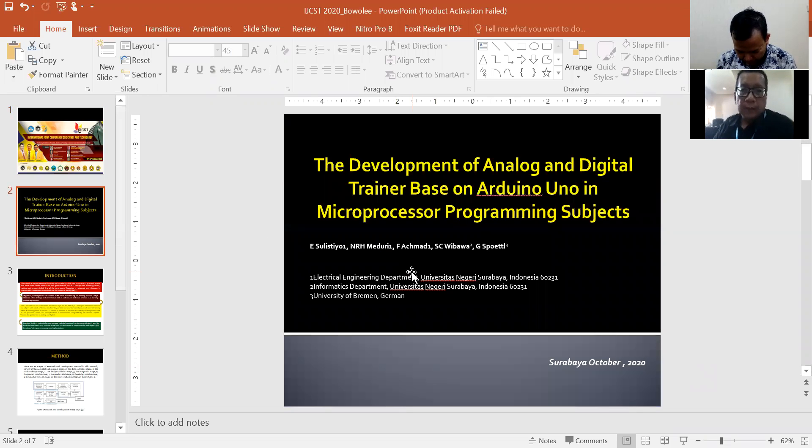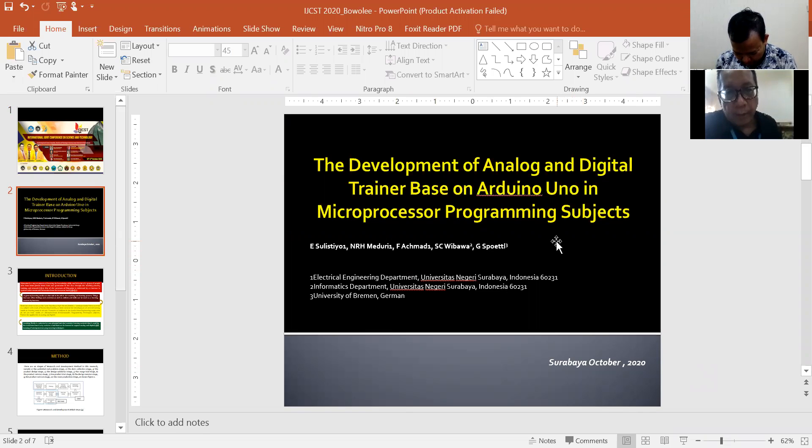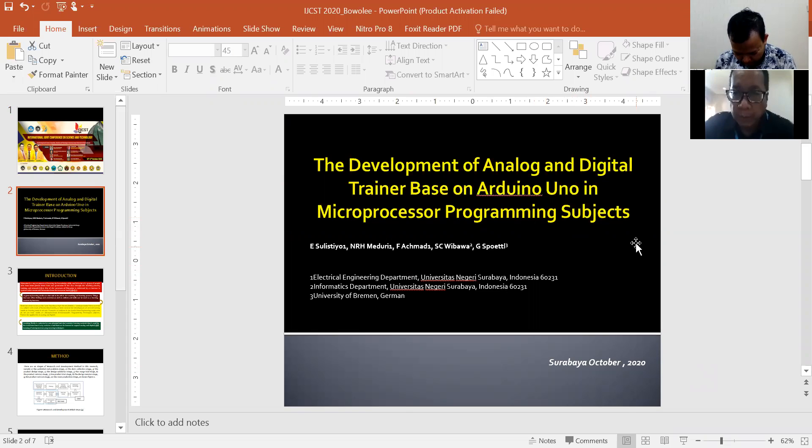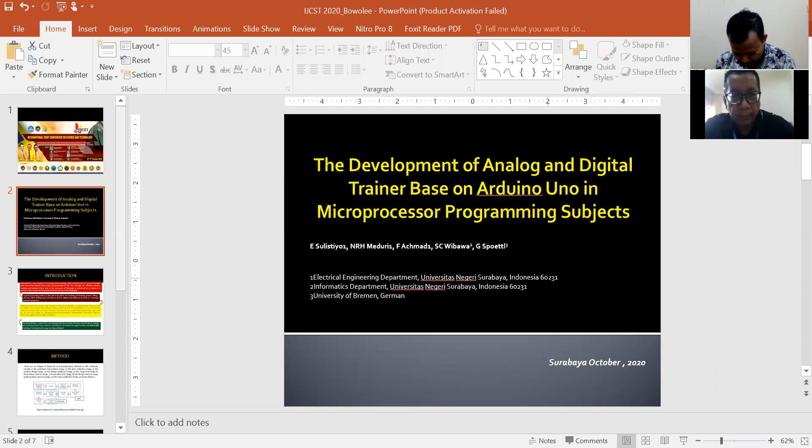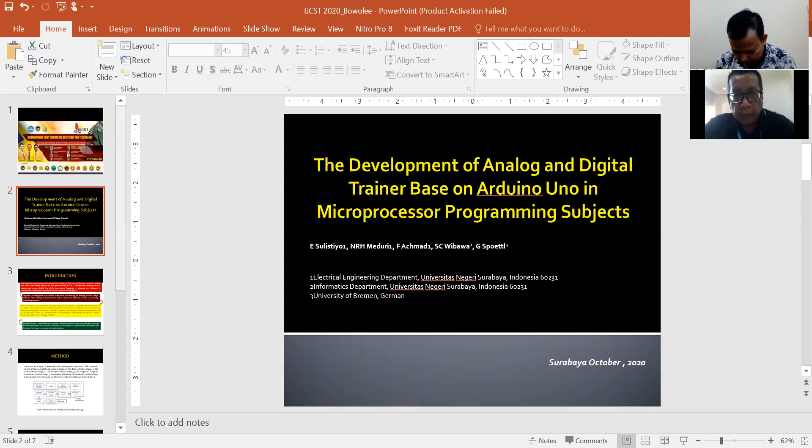The Development of Analog and Digital Trainer Based on Arduino Uno in Microprocessor Programming Subject with my team, Sulistio, Rindu, Vandi Ahmad, Ibawa, and Sputal.